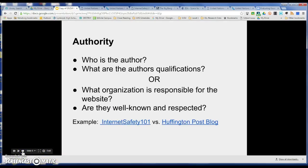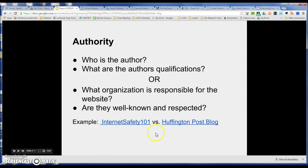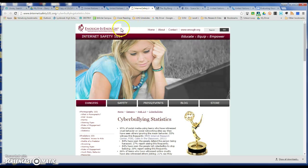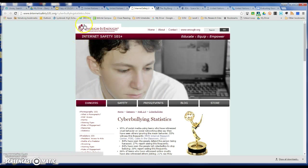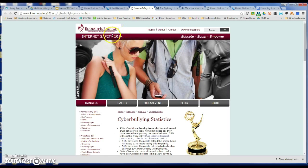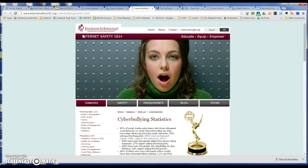Next, we're talking about authority. When we're talking about authority, we want to know who the author is and what the author's qualifications are. You may not find an author — you may just find an organization — but you want to know who is responsible for the website and whether or not they're well known and respected. Something you can do, and I'll remind you over and over again, is to always Google the foundation or the author to make sure they are authoritative on the topic.